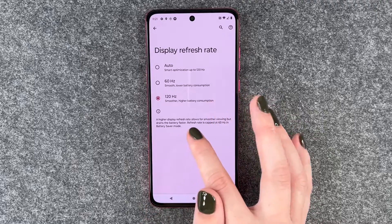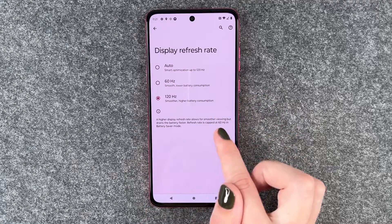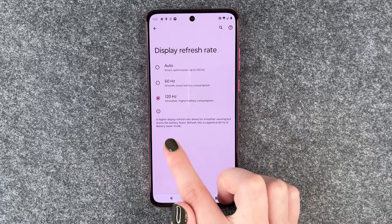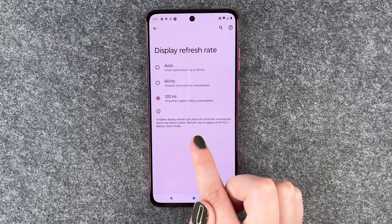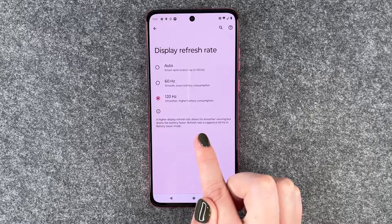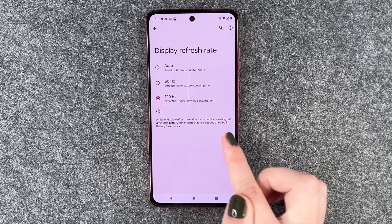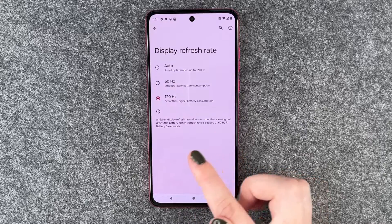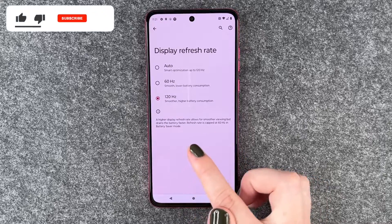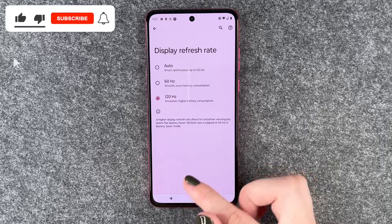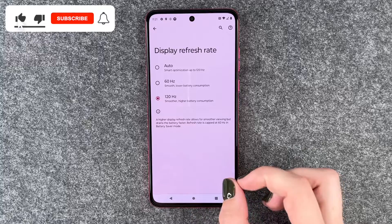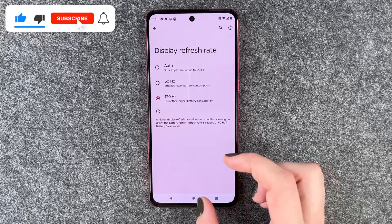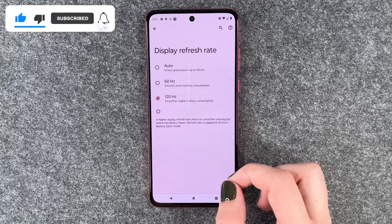A higher display refresh rate allows for smoother viewing but drains the battery faster. A refresh rate is capped at 60 in battery saver mode. So that's how you can customize the display refresh rate on your Motorola Moto G84 5G.